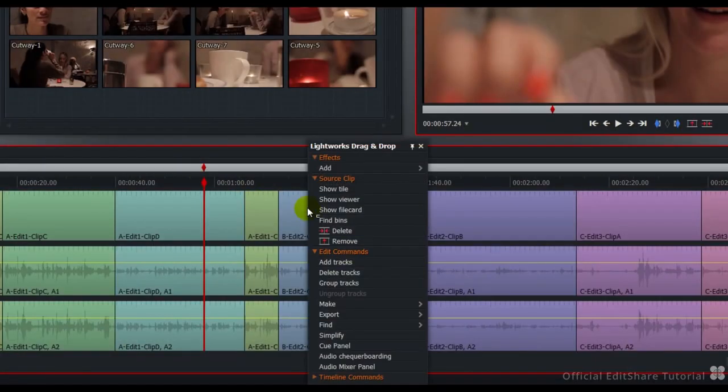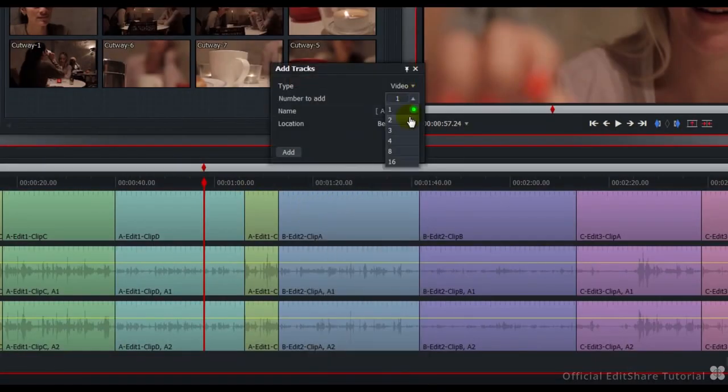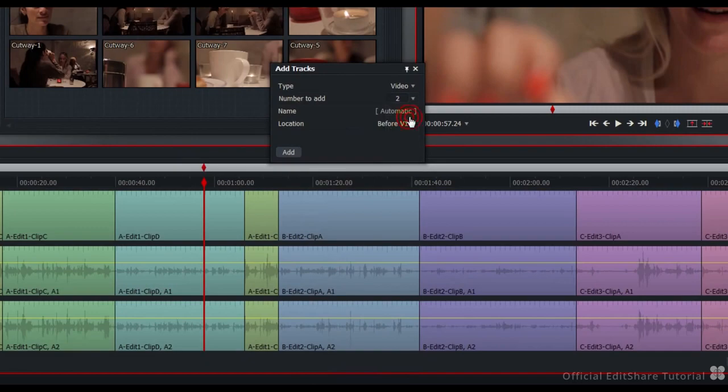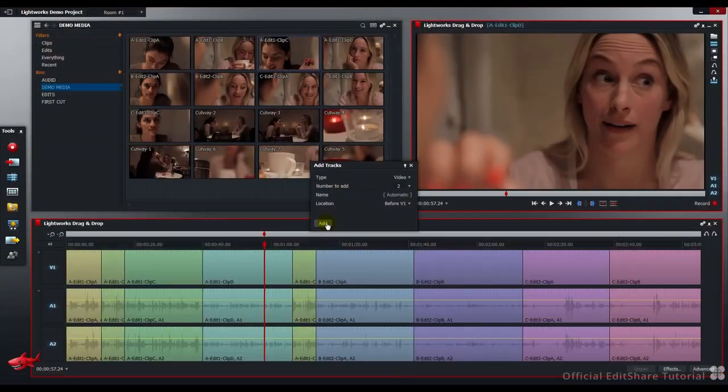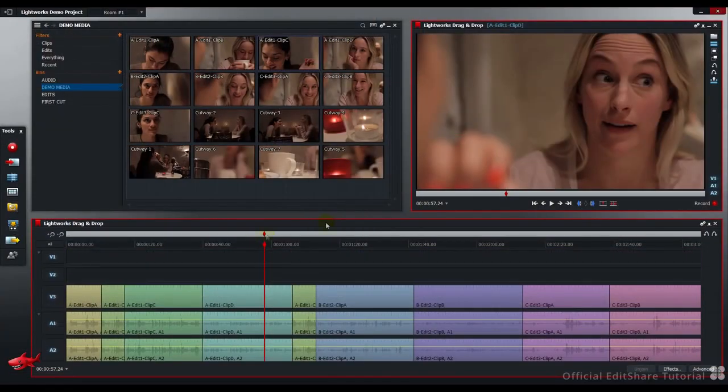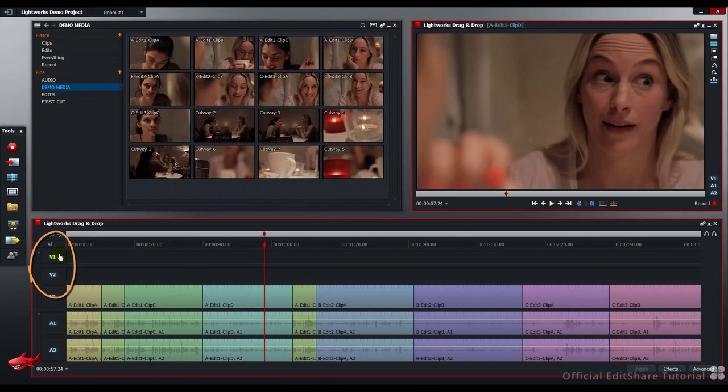Right click, choose Add Tracks. Two V-Tracks add. The additional tracks have now appeared.